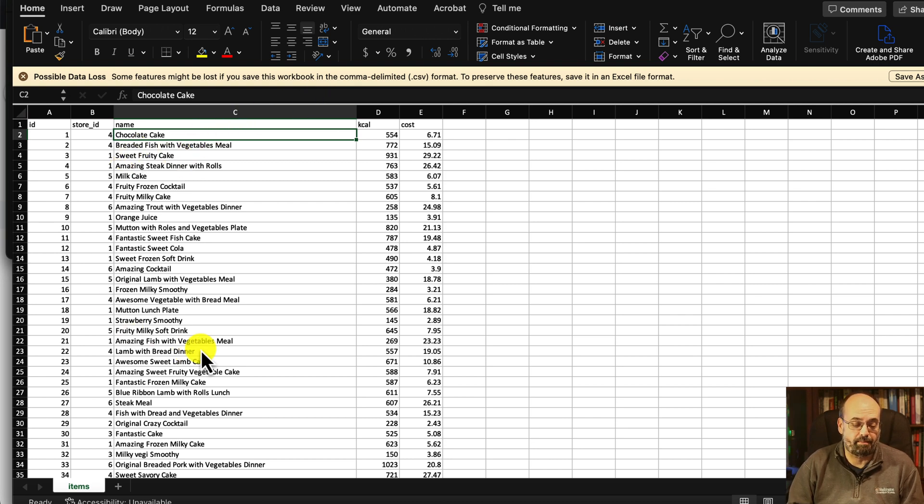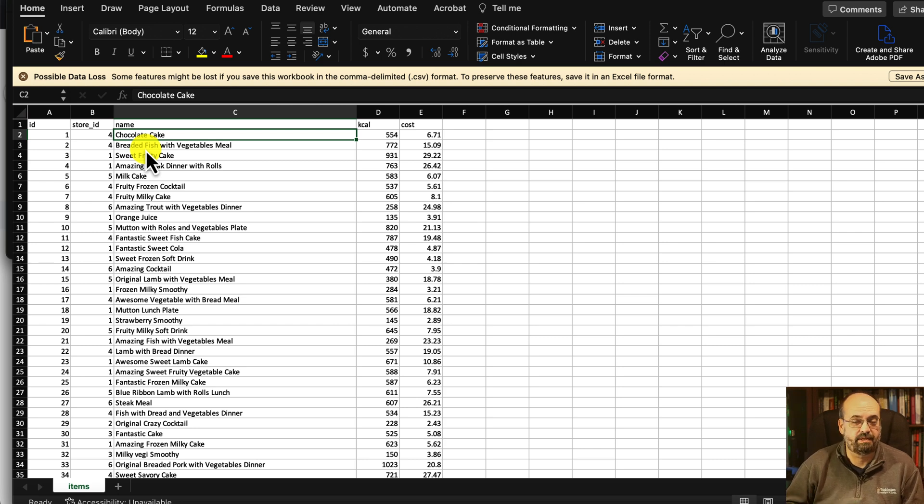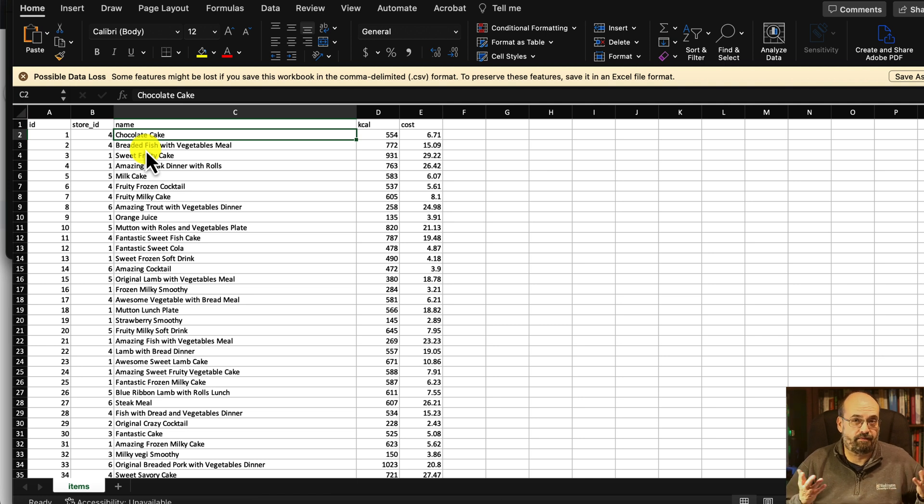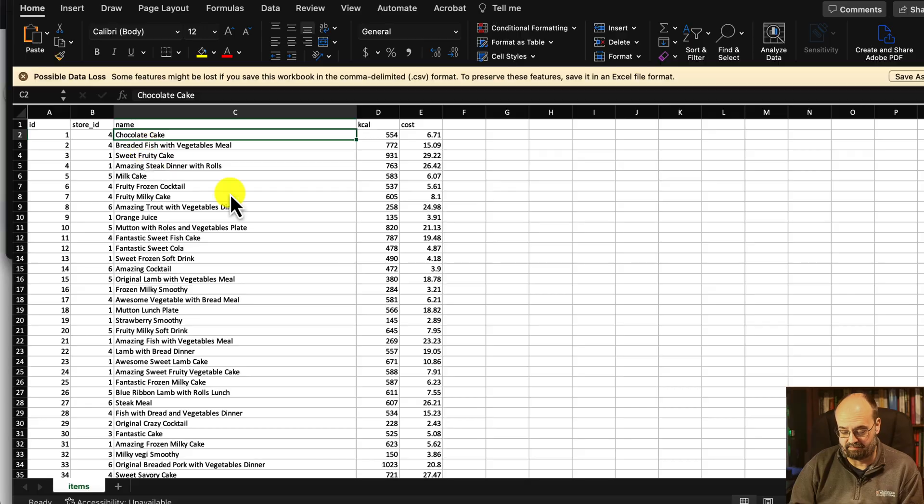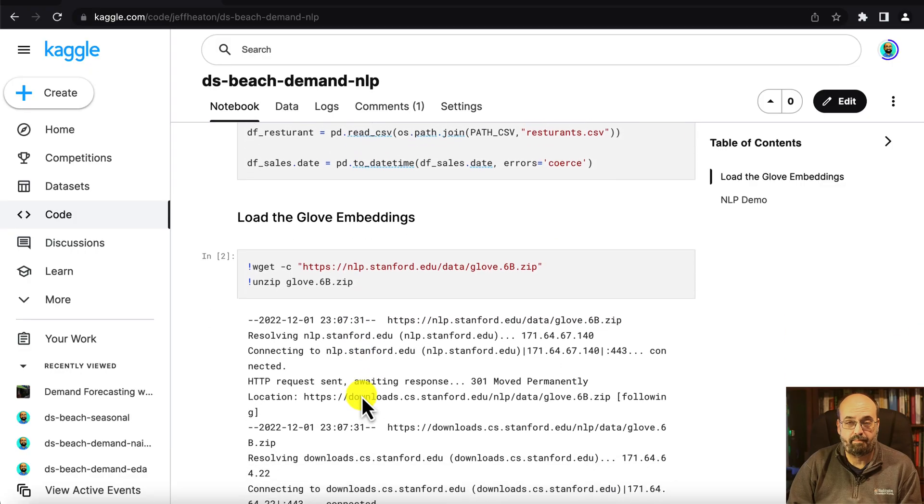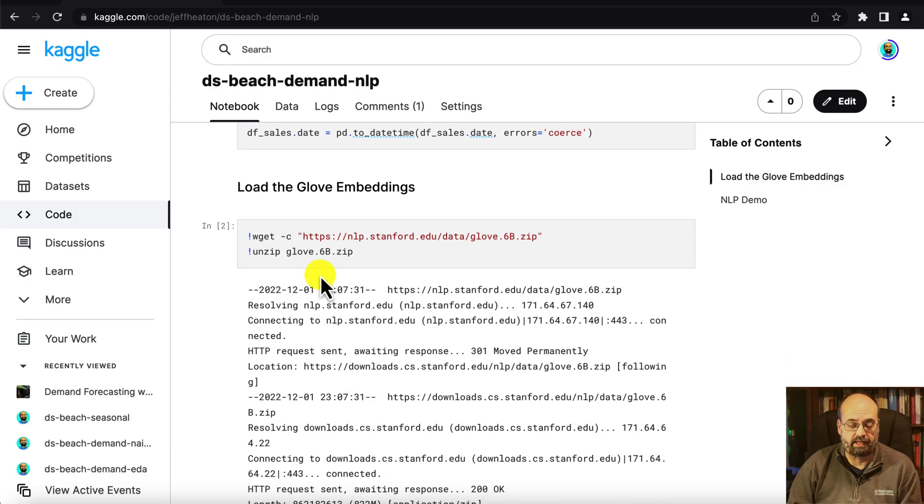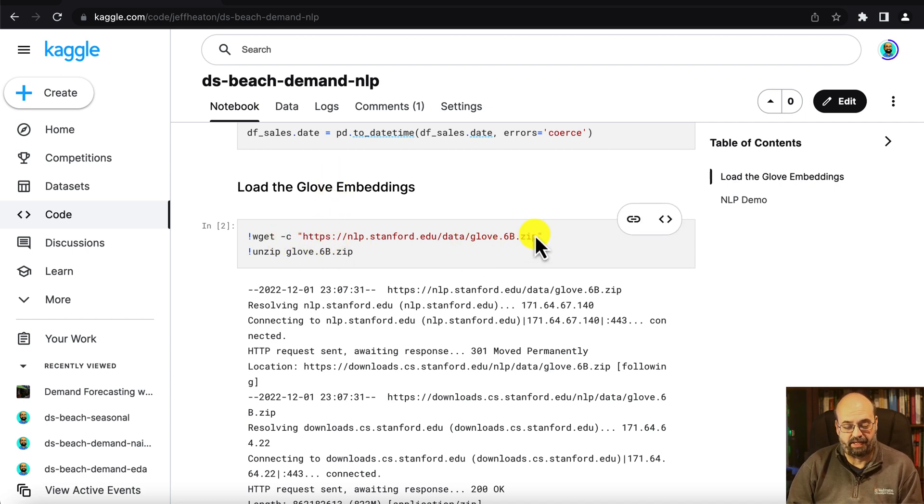So we're going to use word embeddings and convert these items into their embeddings which will be numeric vectors that will let the neural network learn something about each of the items. The embeddings that we're going to make use of are the GloVe embeddings and the link to download this has changed a bit over time.